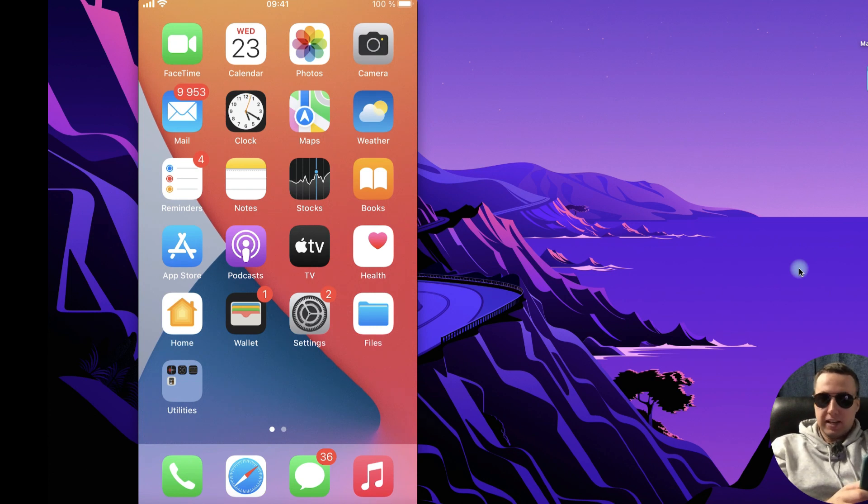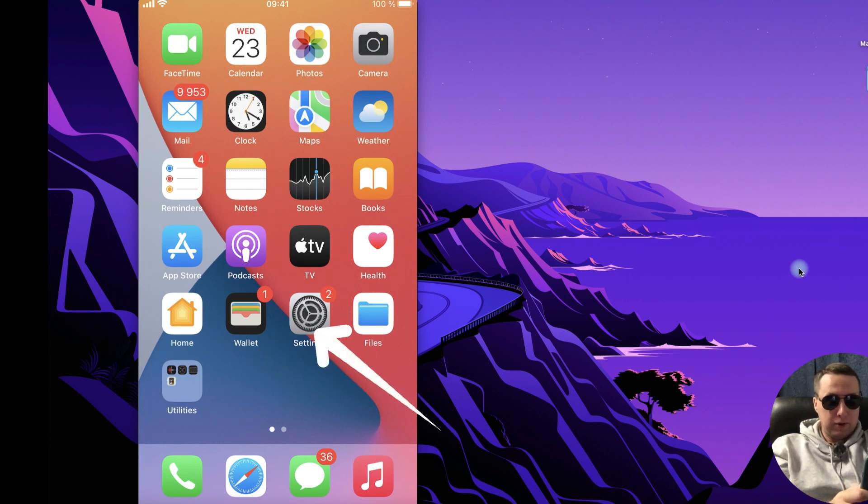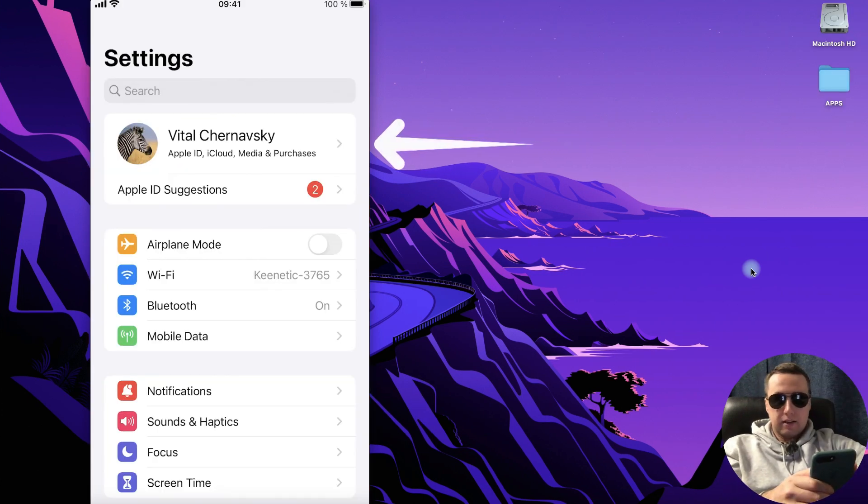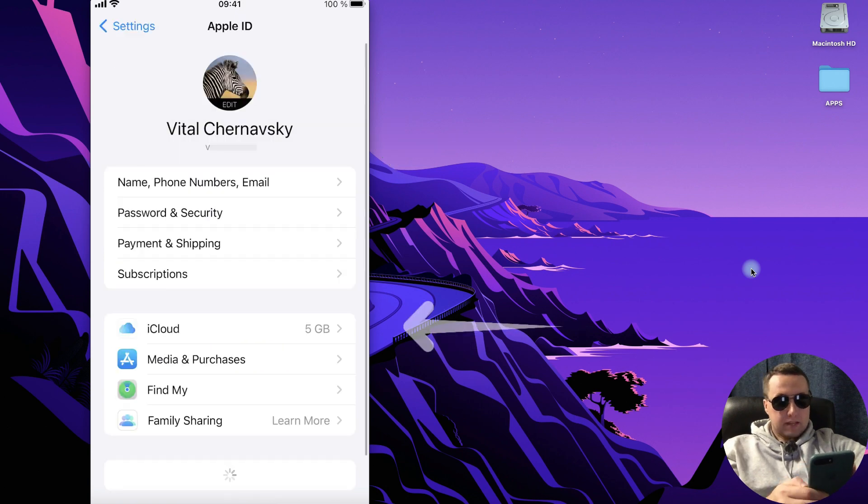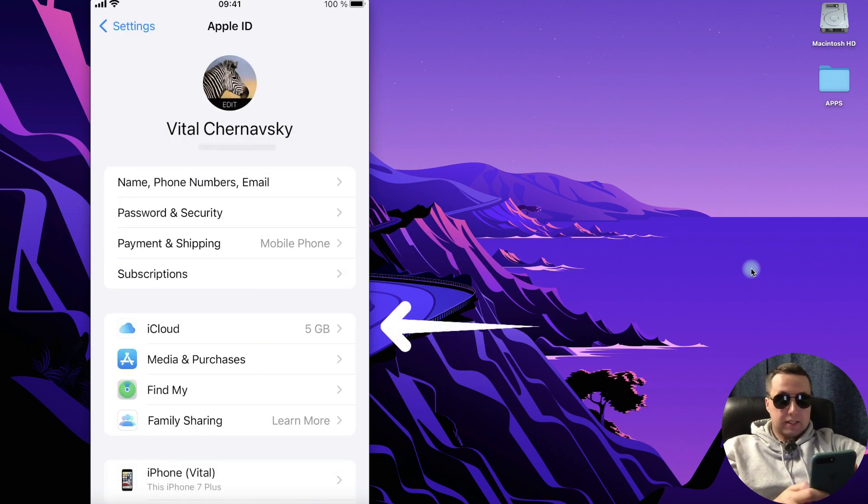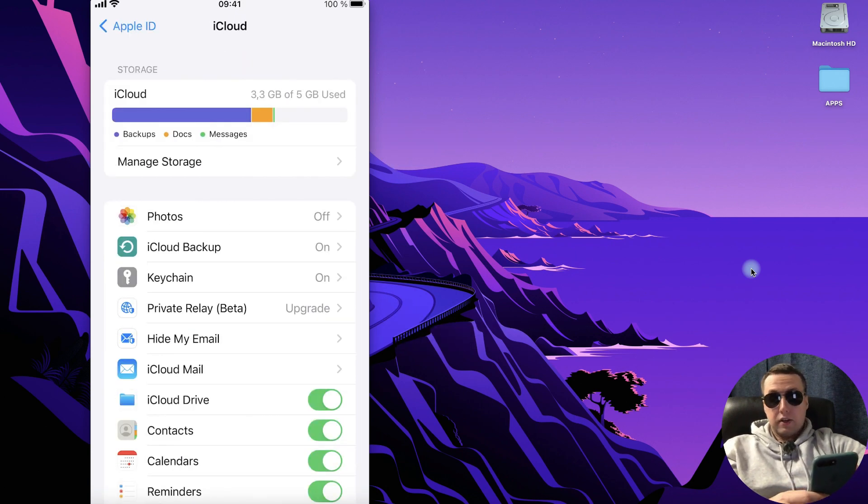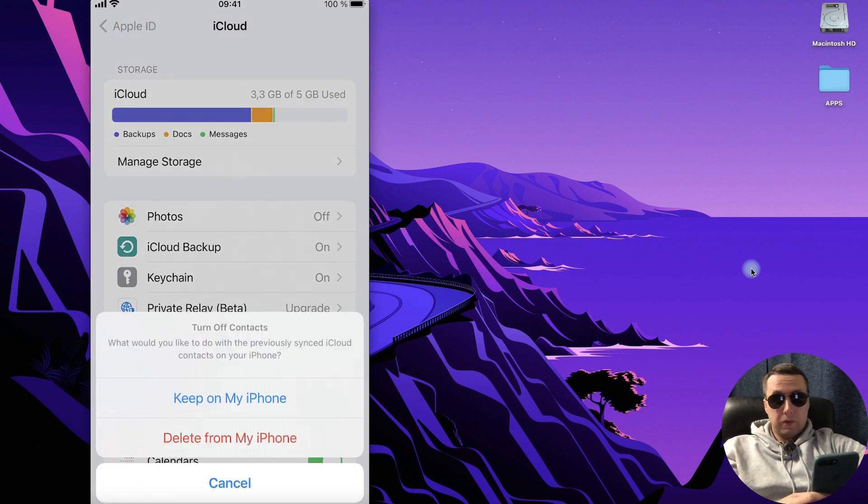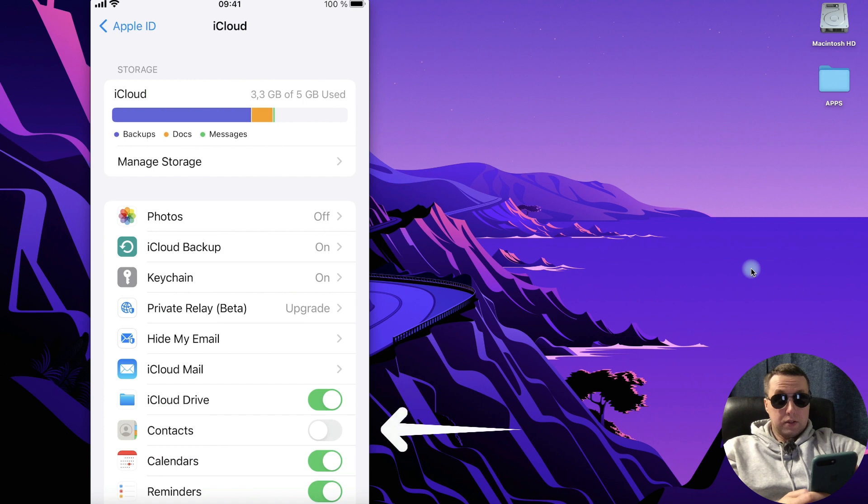Please go to the settings on your old iPhone and here click on your username. After that tap on iCloud and here turn on that your contacts will be synced with iCloud.